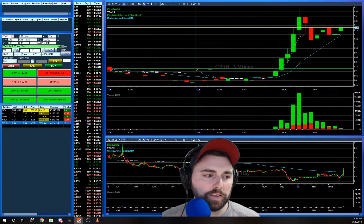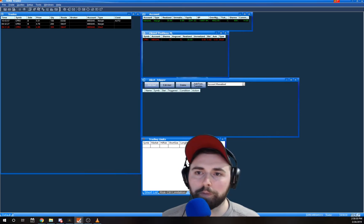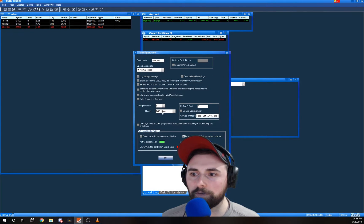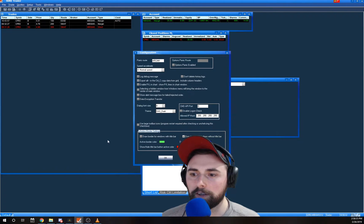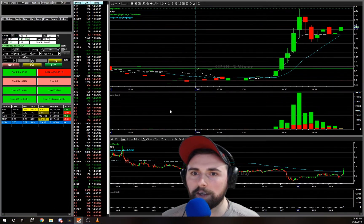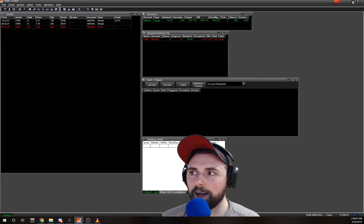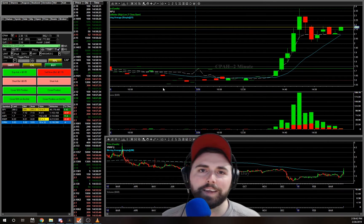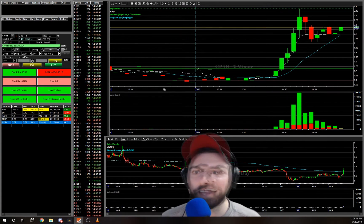And then we will go back to the dark theme — Setup, Other Configuration, Dark. And voila, that's how you change the theme.